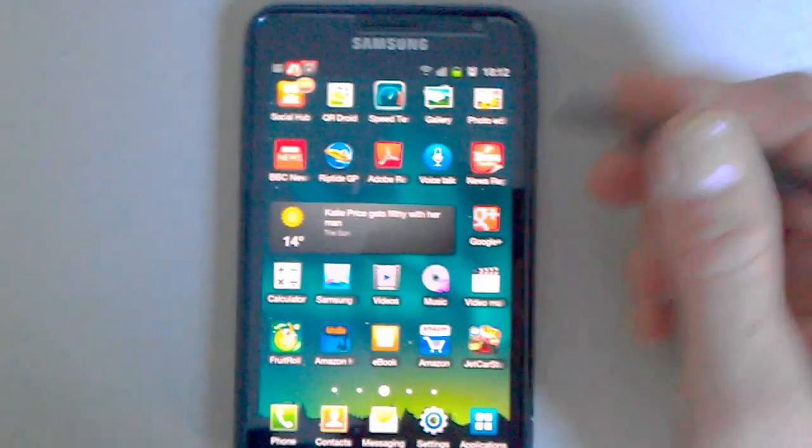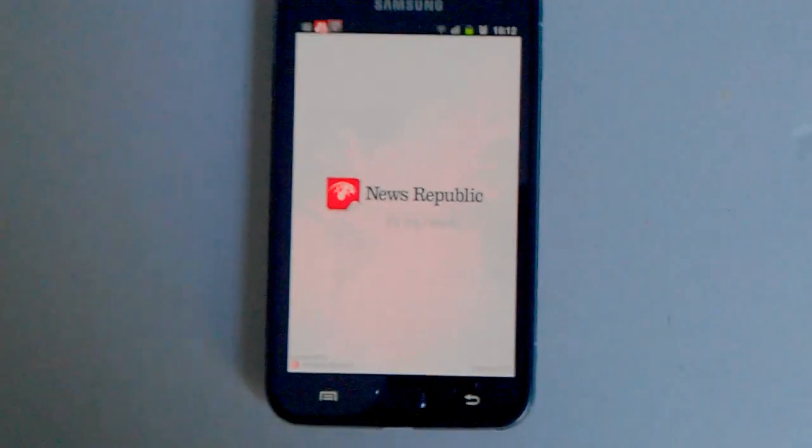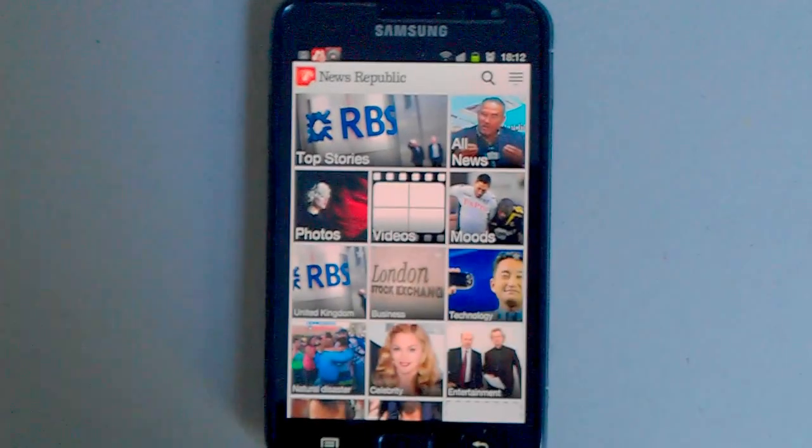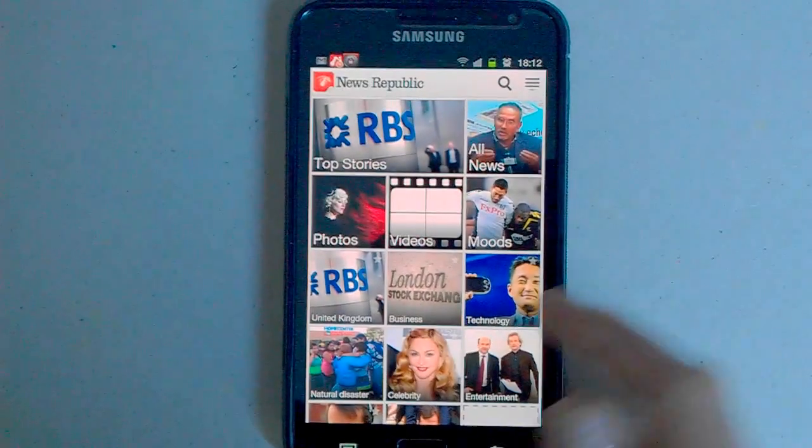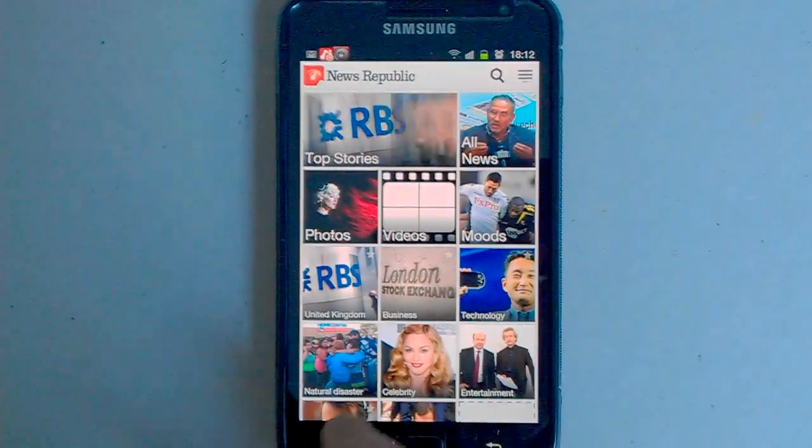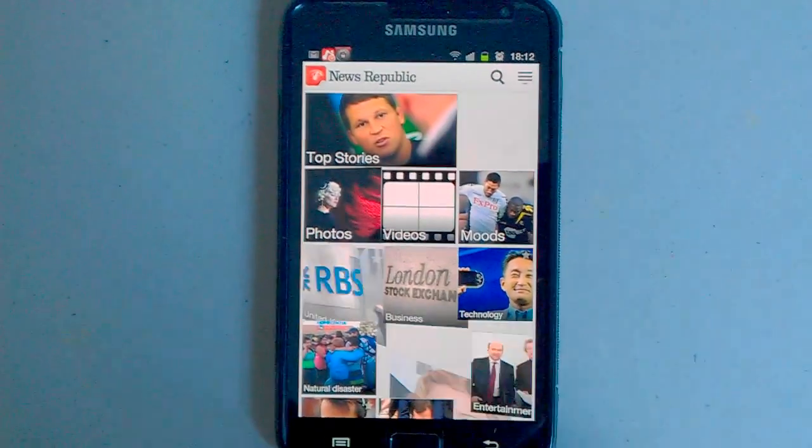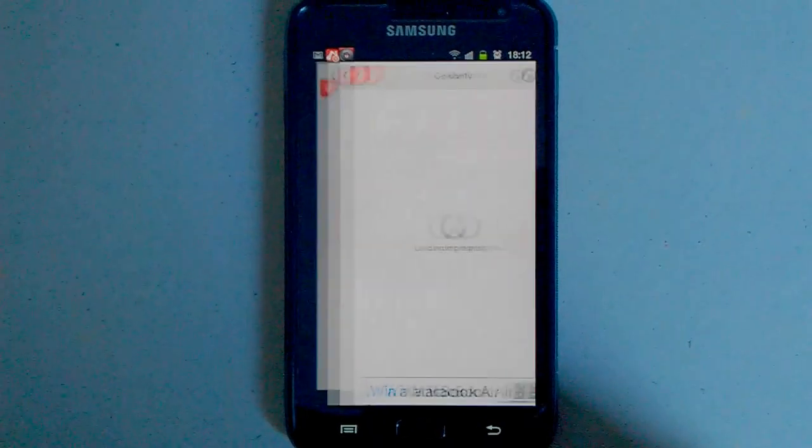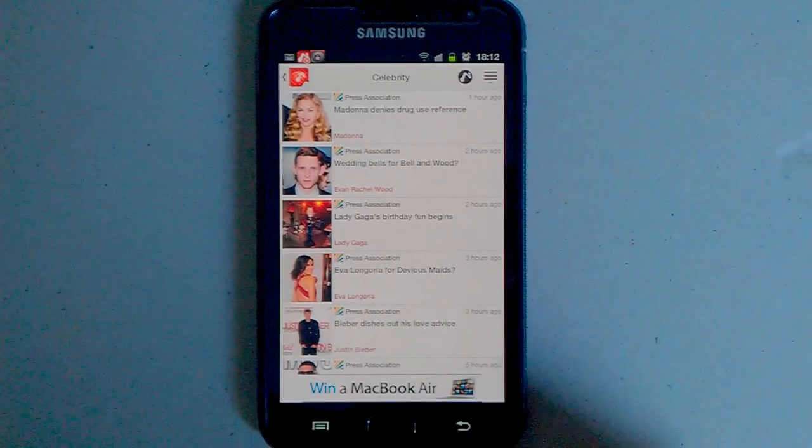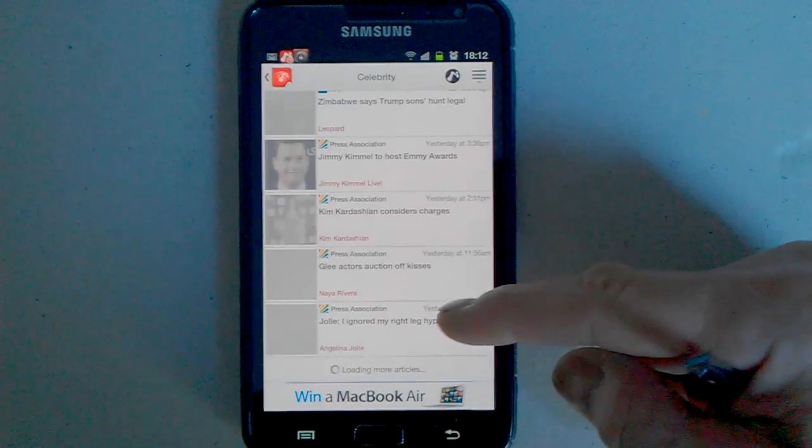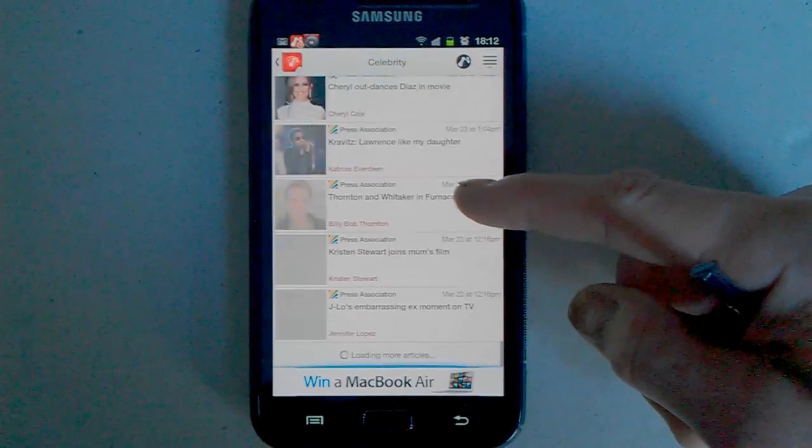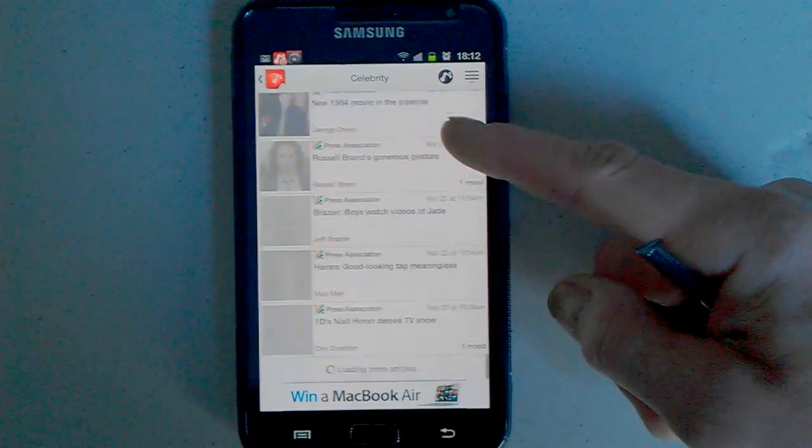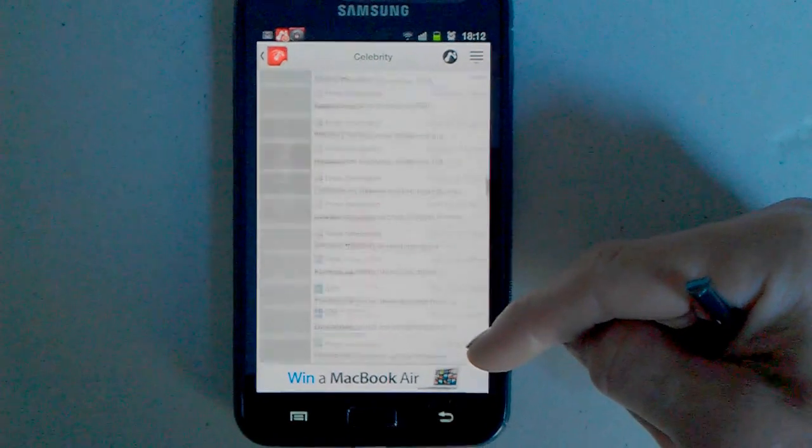Let's try the News Republic application, recently been updated. So let's take a quick look in there. Let's join the celebrity. This works even better than it used to before the update, so seamless.